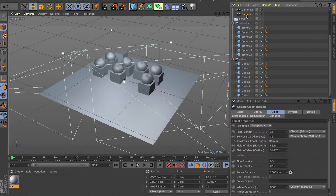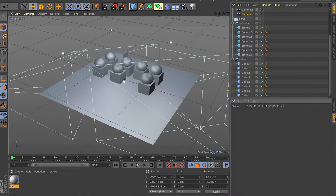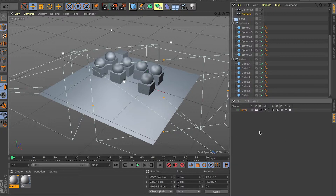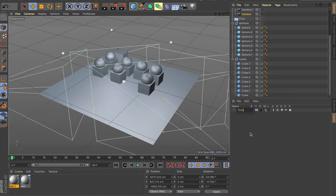Layers live right under Attributes, so as you can see you have your Attributes with the little options for each object. If you click on the Layers tab right below, this is what it looks like. There are a couple of different ways of creating layers — you can double-click, just like you do for materials, to create a layer. Let's rename this one 'Floor' for example.